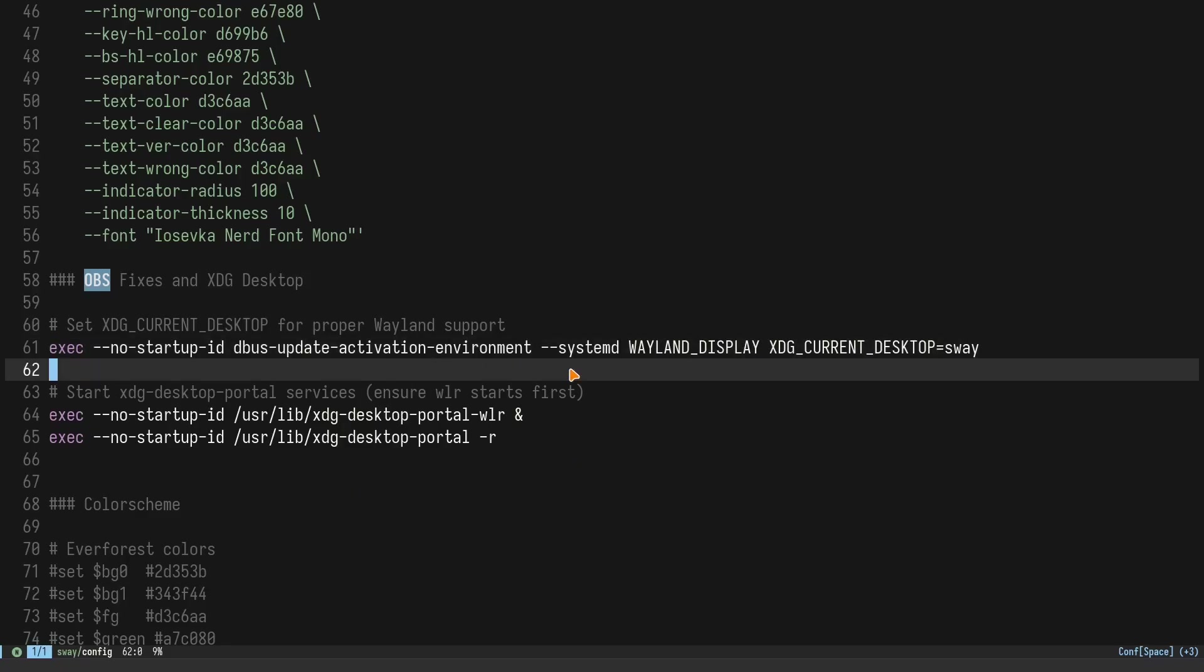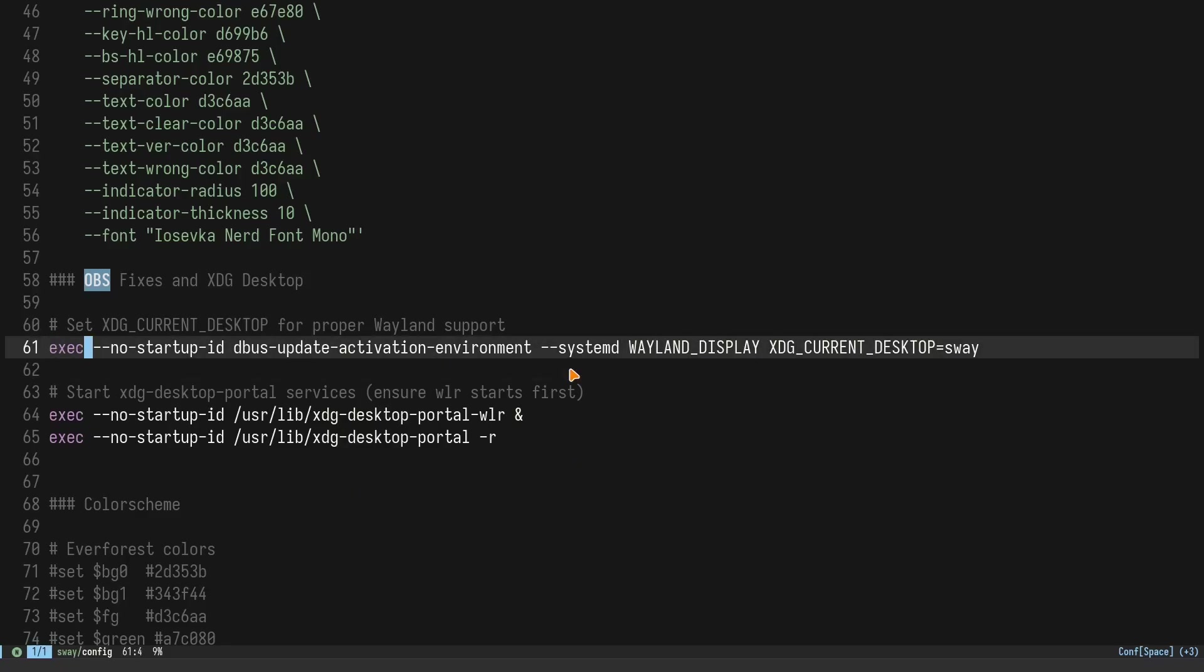I'll go through what this is doing. First, exec is the way you add an auto-start program in Sway. Then --no-startup-id basically means it's not going to have a startup ID. This is completely optional, you don't need it if you don't want it.